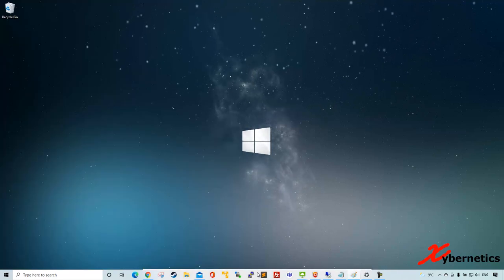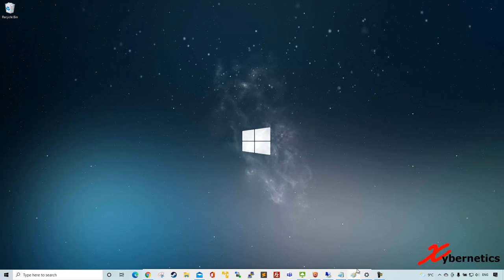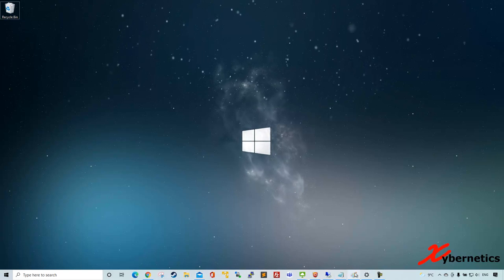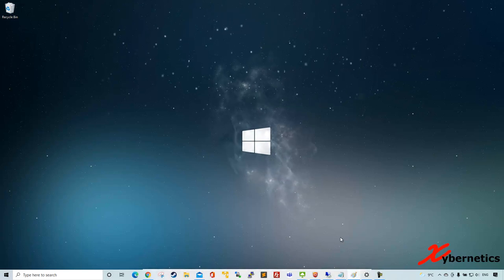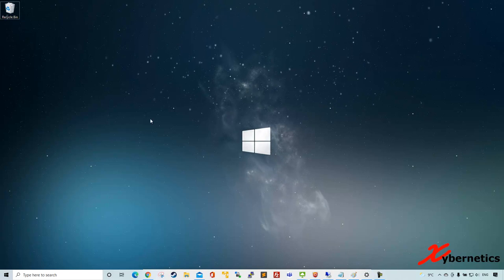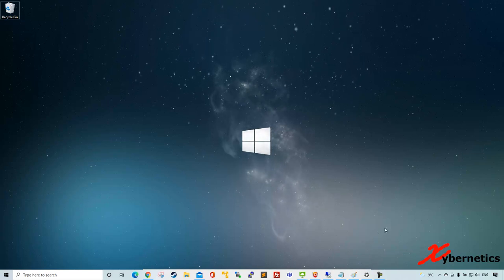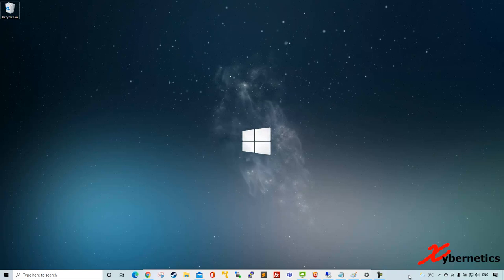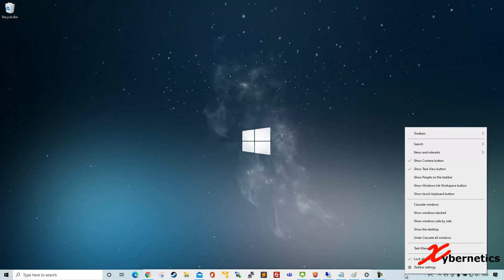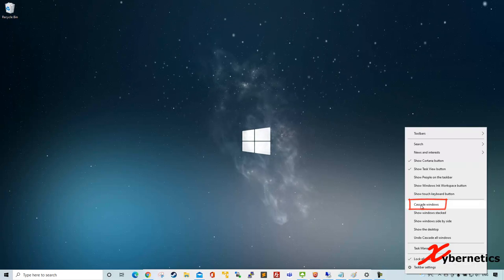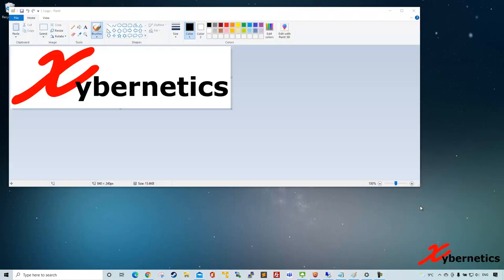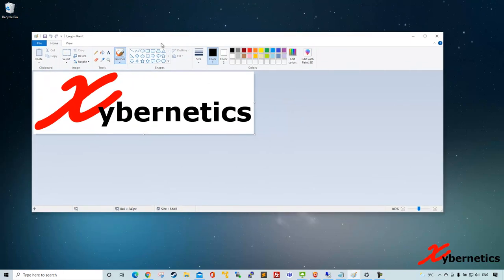And last but not least would be to use the cascade menu. So let's say I've already dislodged my window, assuming I already can't see my Windows app. Click anywhere on the window here and then go to the taskbar, right click on the taskbar, select cascade window and that particular window will appear and then you can actually move things around.